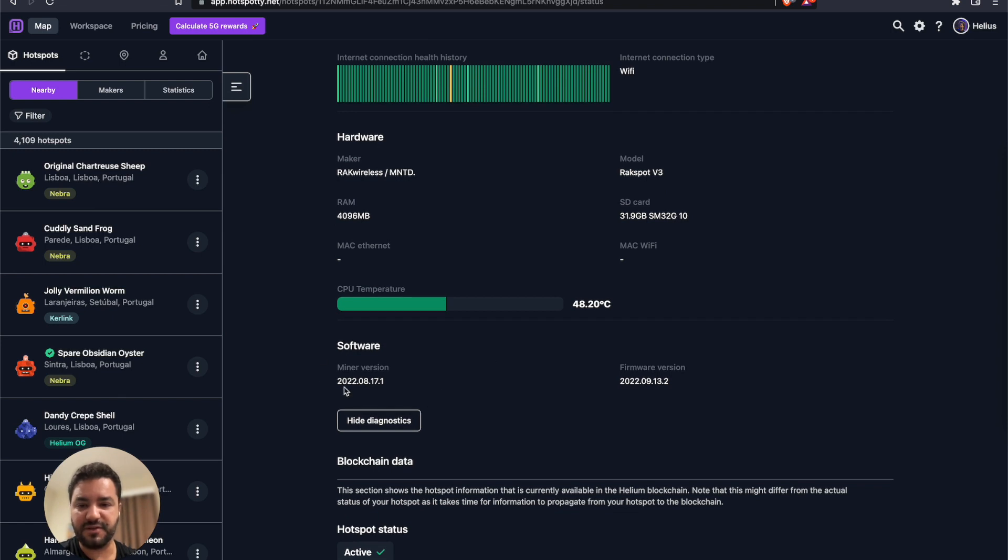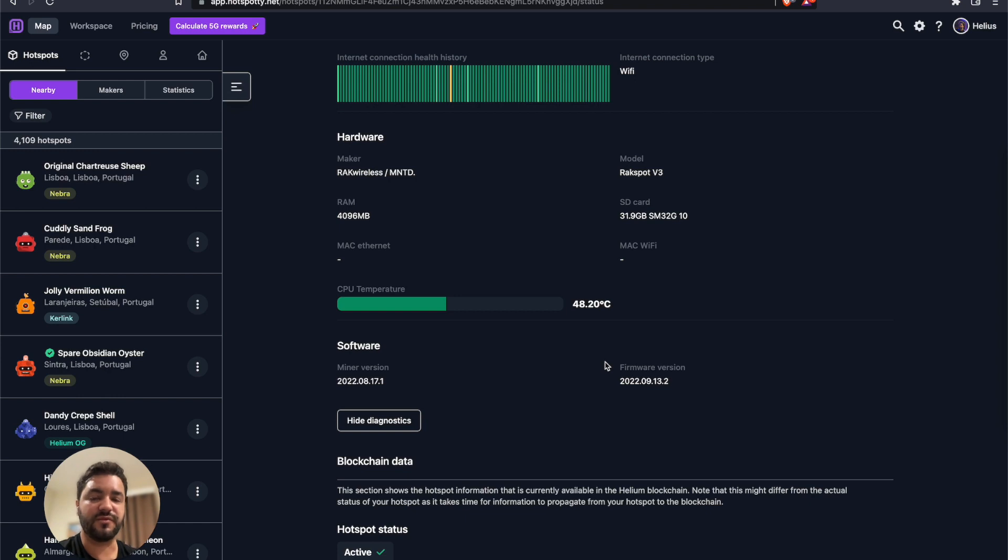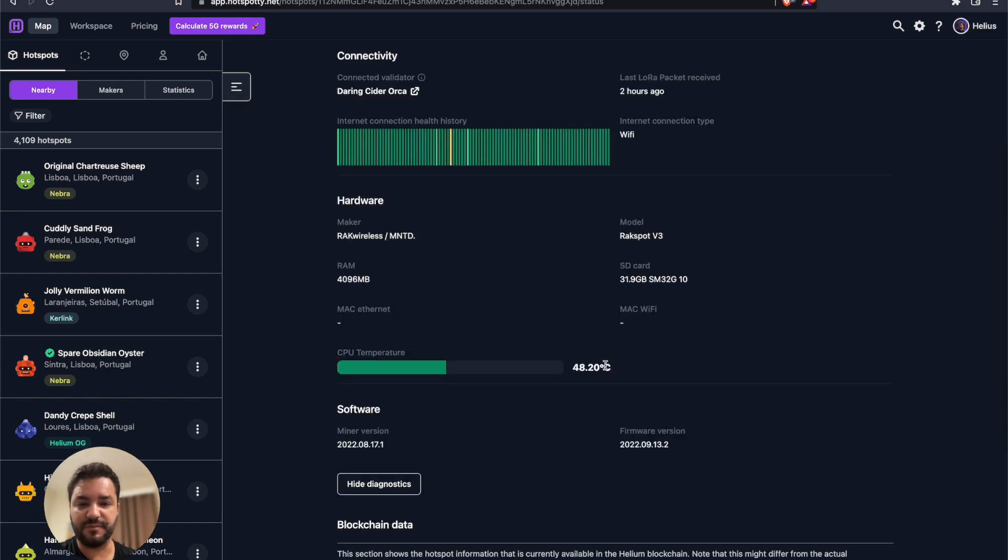You have the information of the miner version, also the firmware version. That's something that you can keep track of on your device to see if it's been updated to the latest firmware from Helium.